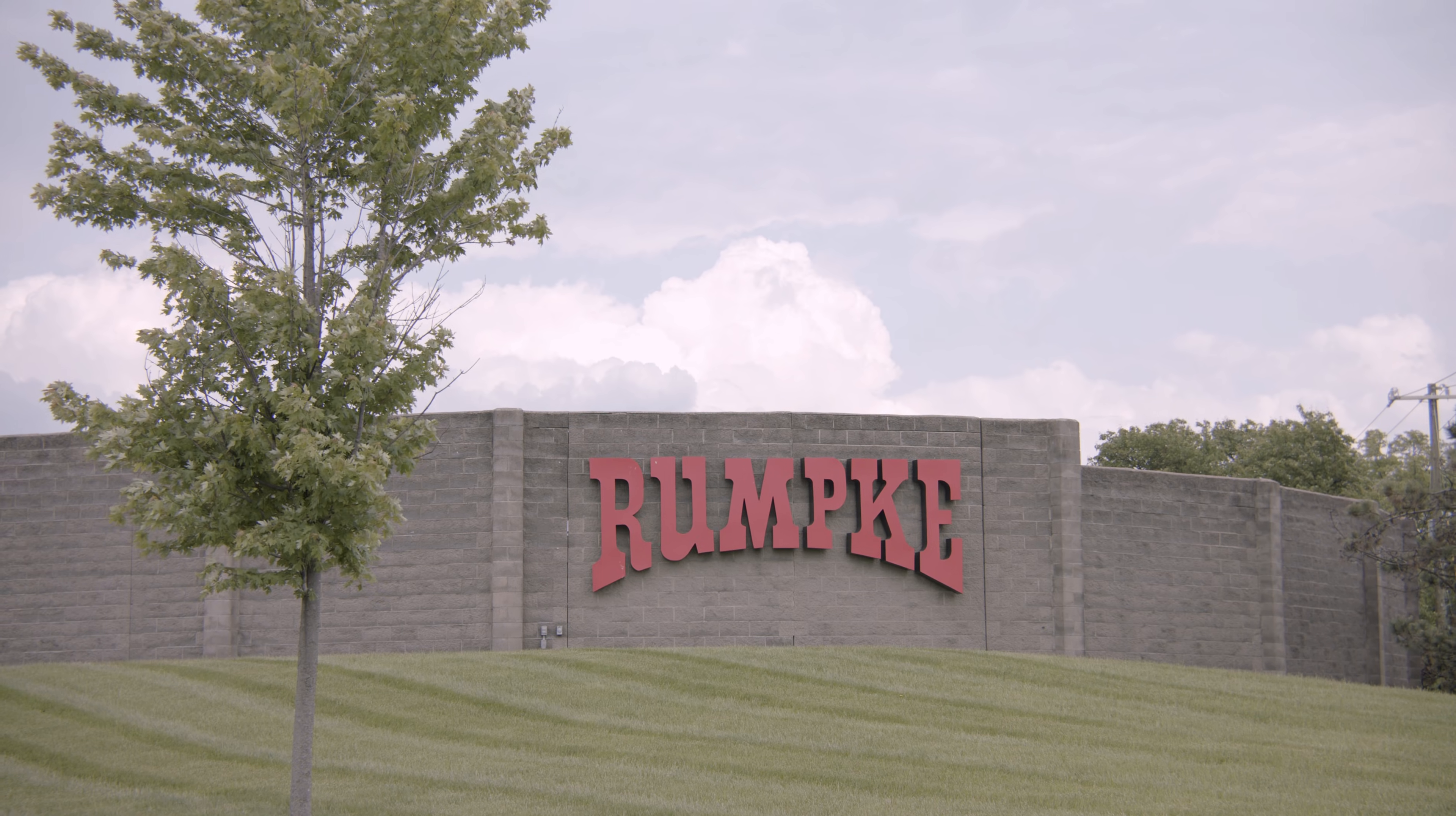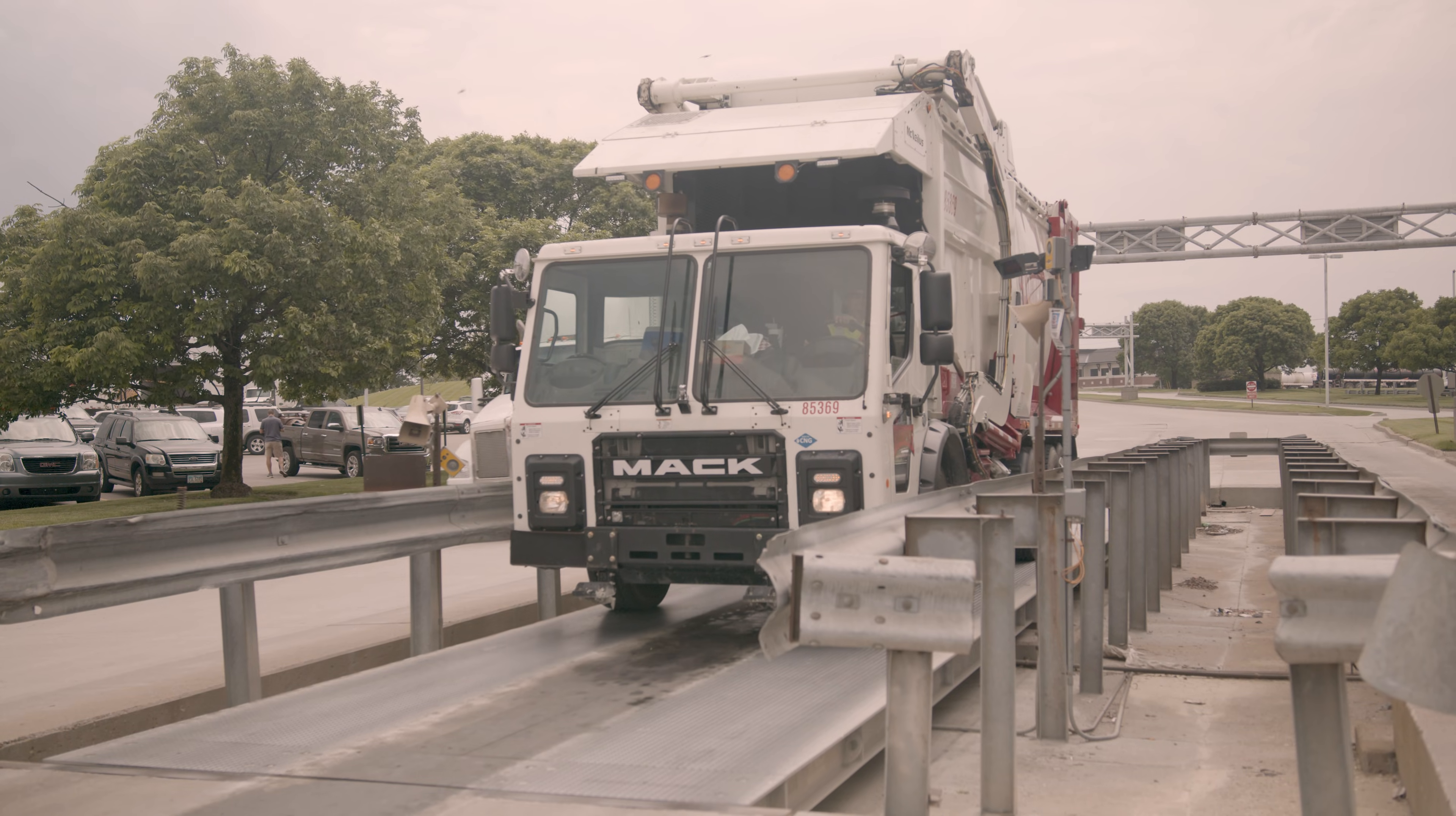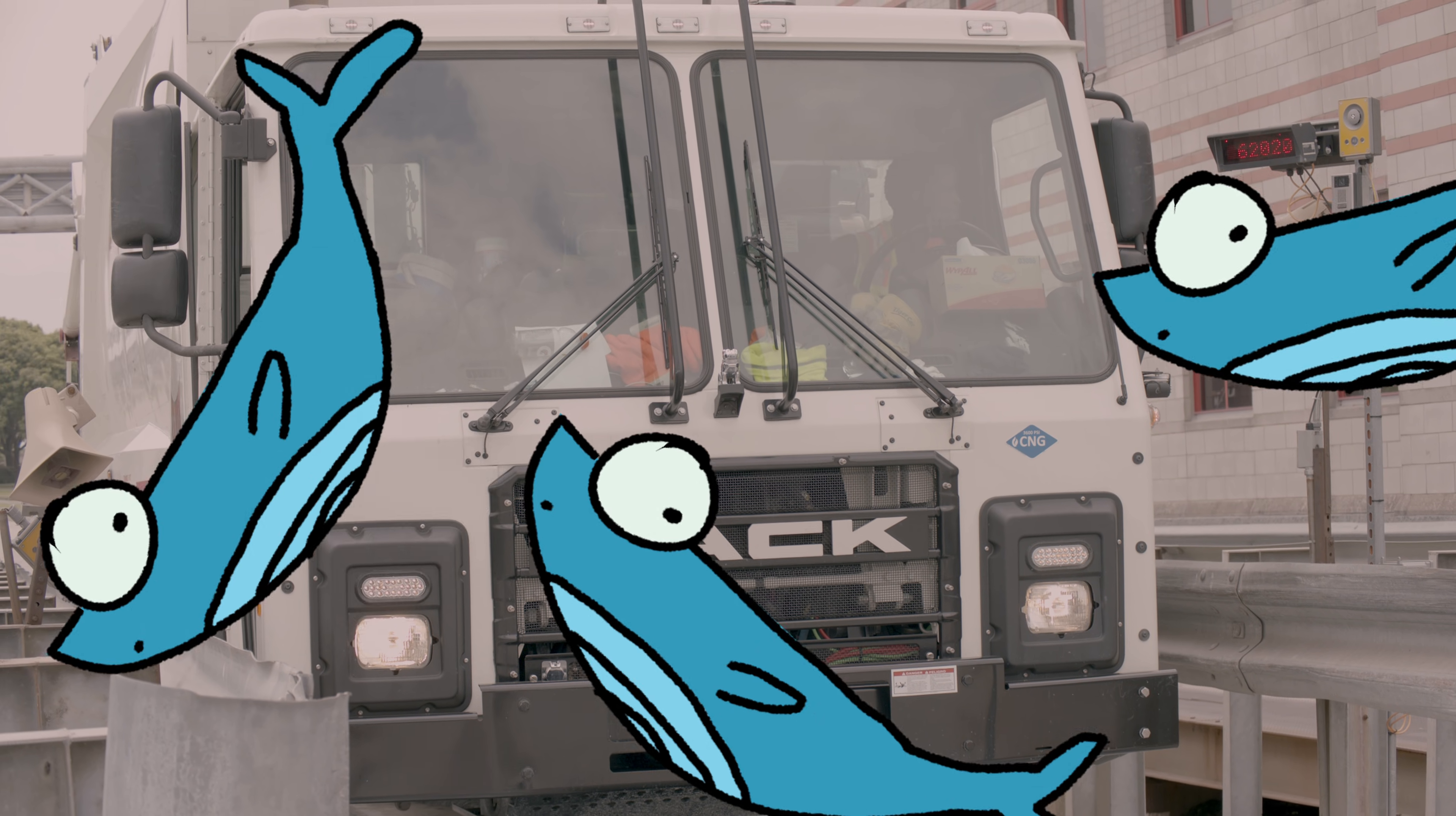This is the Rumpke Sanitary Landfill. First stop is the scale house. As each truck comes into the landfill, it has to be weighed. There's a limit on the amount of trash that can be accepted at the site on a daily basis. On average, around 9,000 tons of trash comes in each day. That's like 80 blue whales worth of trash.